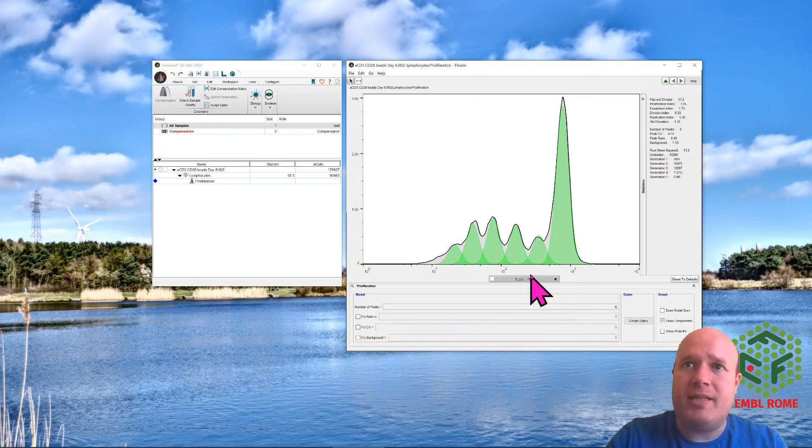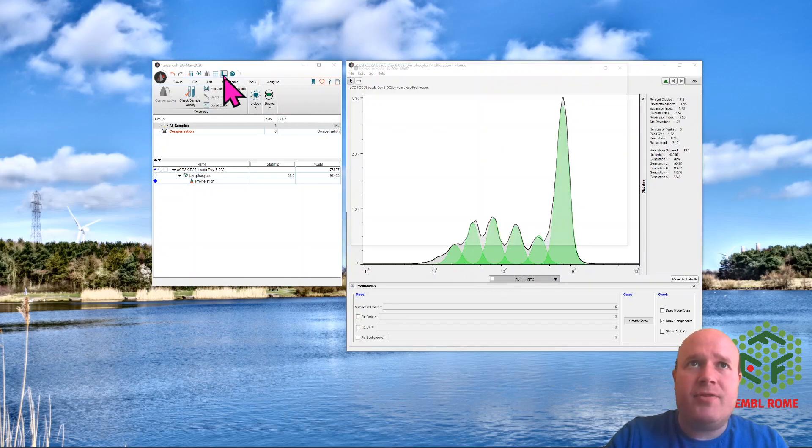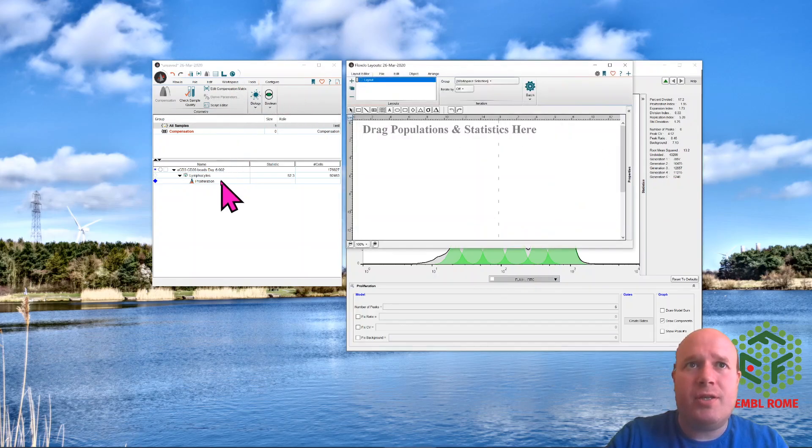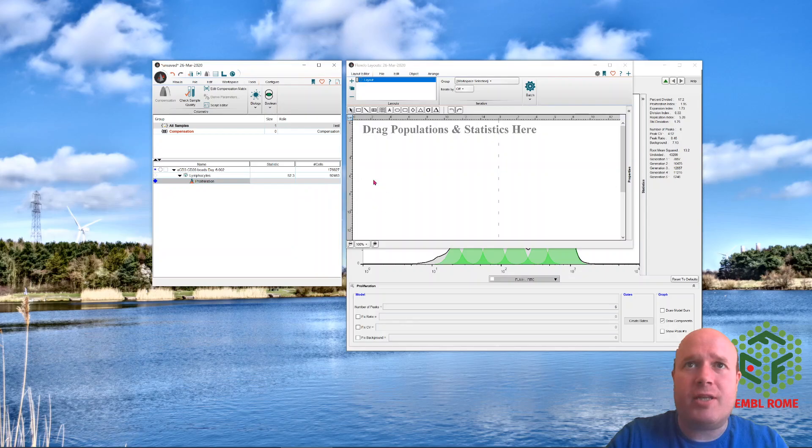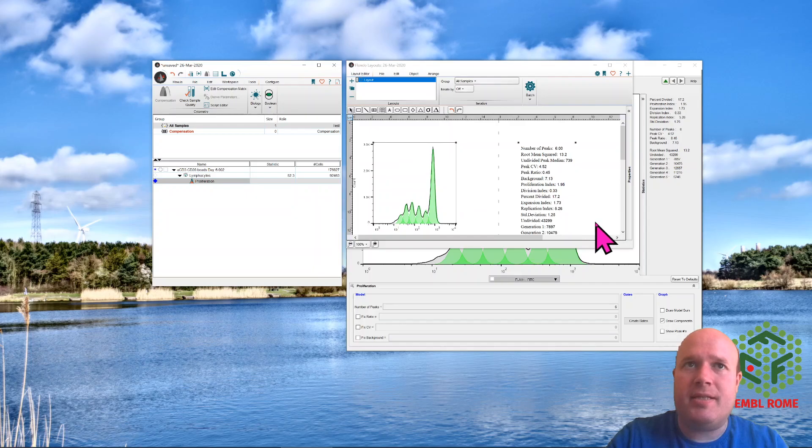So there we go. It's found all six peaks quite nicely. We have the data over here. To get the data out, if you want the image, you just use the layout editor and drag the proliferation population across. And here's the picture, and here's all the data.